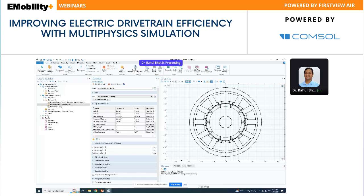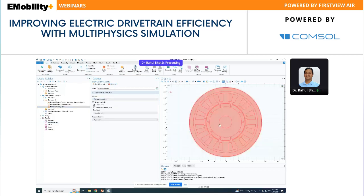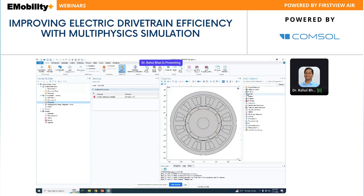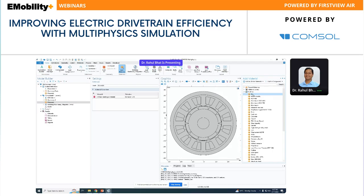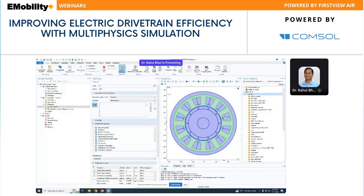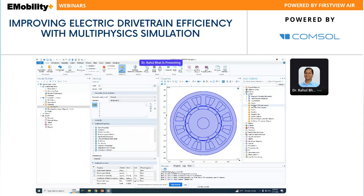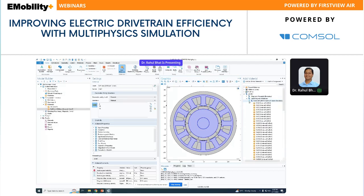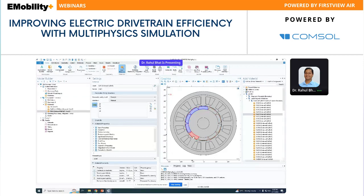I want two coils per slot, so I'll change that to two. Next is Form Assembly — since we have a rotating machine with relative motion, we need to choose Form Assembly. Next is materials: you have two options — add from the library or add a blank material and specify all property values. I'll choose from the library. First, I'll add air — the first material gets assigned to all domains. Next, I'll add soft iron for the stator and rotor core, then the hard magnetic material for the permanent magnets — let me choose N42.